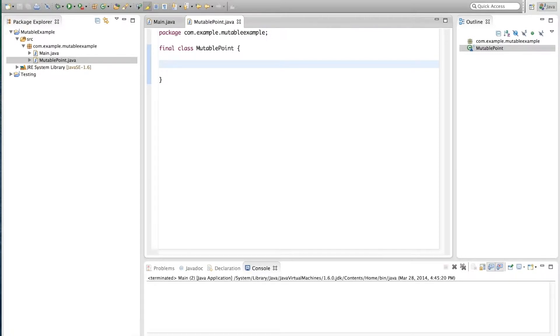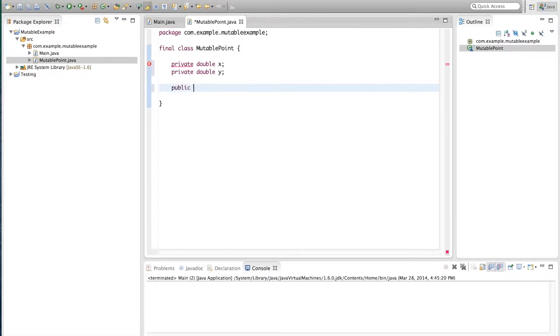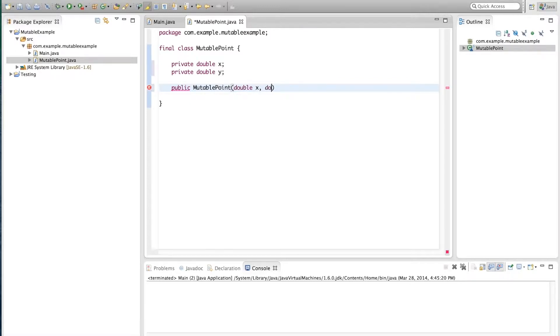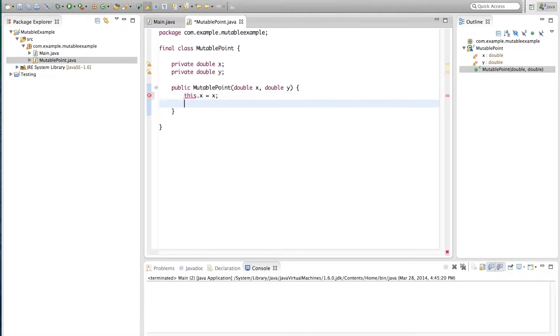We're going to add two fields: private double X and private double Y. We'll make a quick public constructor MutablePoint that will accept two parameters double X double Y and we'll set those two parameters. This.X equals X and this.Y equals Y.